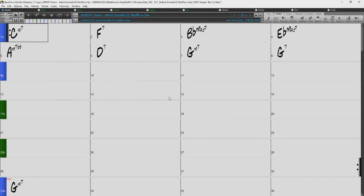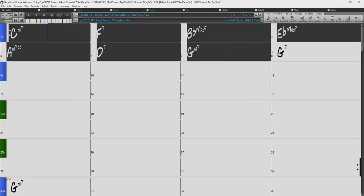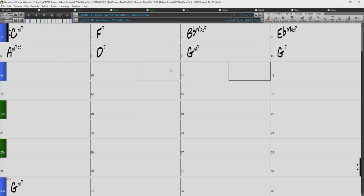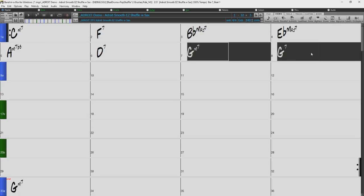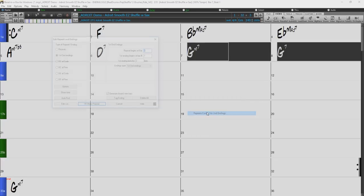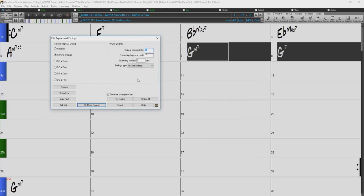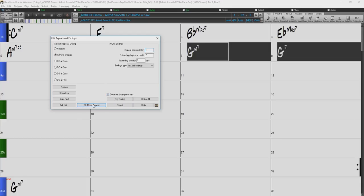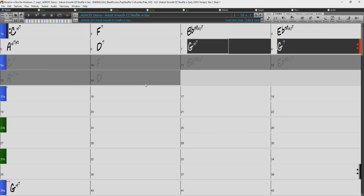Now I have the same song loaded, except only the first eight bars have been entered, as if I was just writing the song now. I would like to repeat the first eight bars, with the last two bars of that section being different, so I'll use first and second endings again. I'll open up the repeats and endings dialog, and Band in a Box has automatically filled out the parameters based off my highlighted bars. But this time, I will check the generate insert new bars checkbox before I click OK. Now you can see that Band in a Box has automatically inserted the repeated bars for me.